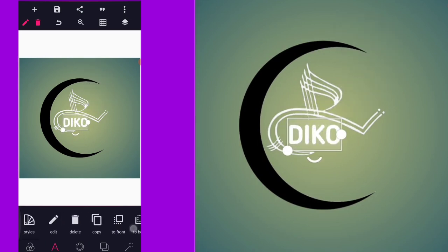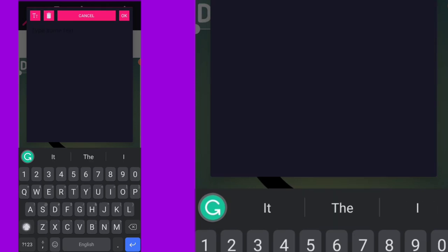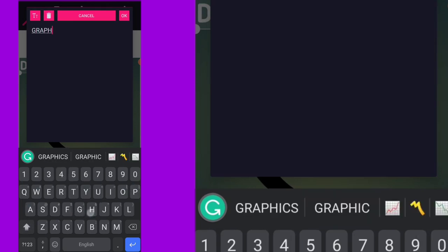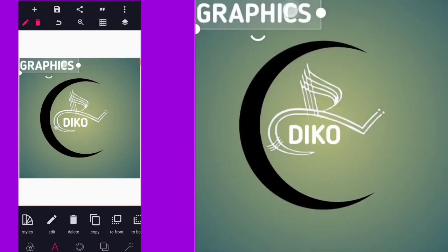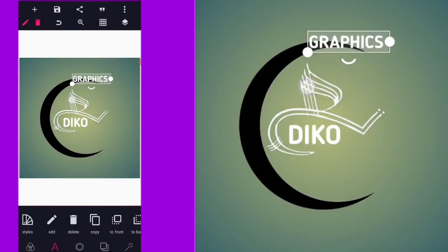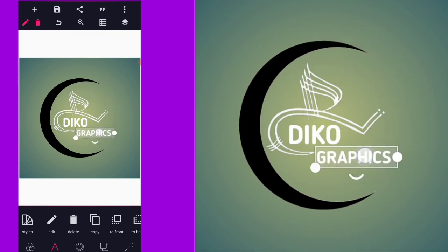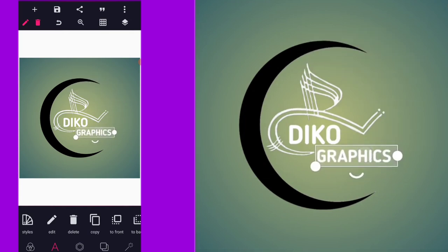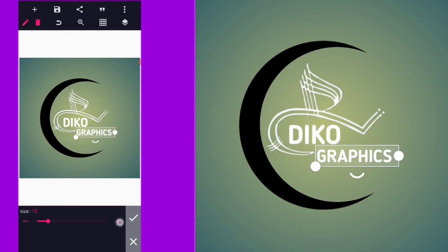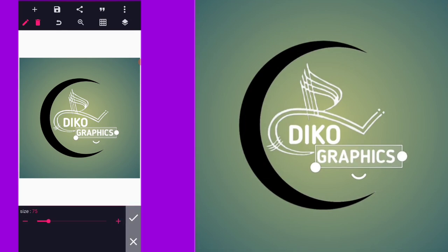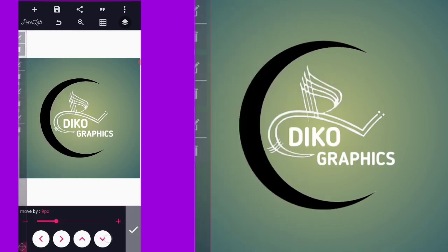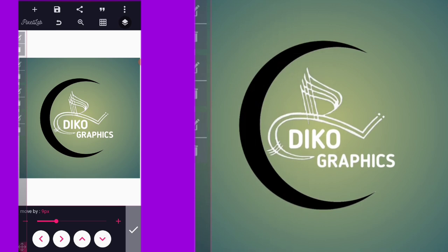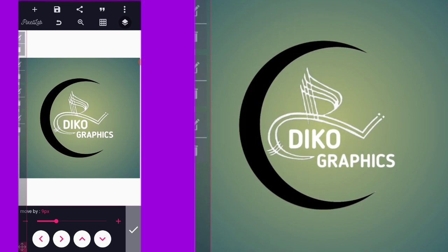Then position it here, copy, and type 'graphics' just like this. Then reduce this a bit and have it positioned around here. You can now increase it a bit. After positioning that way, merge the three together, then bring it down a bit and let it come out a bit, just like this.